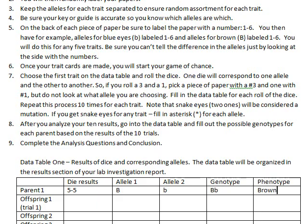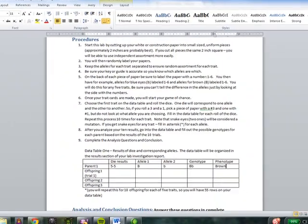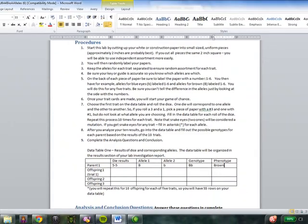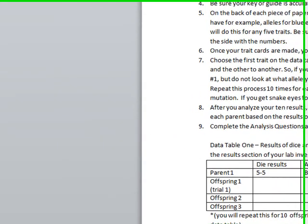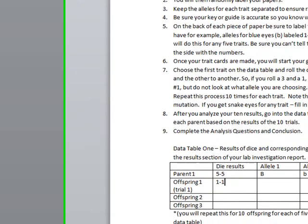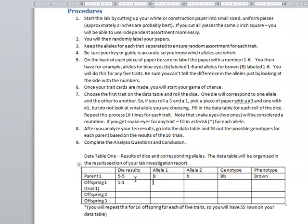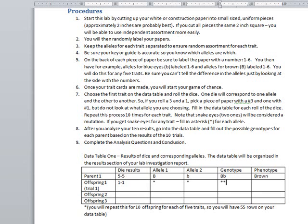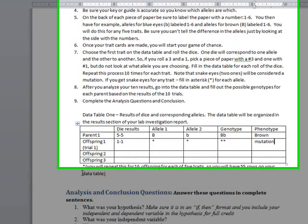It says note the snake eyes. In other words, two ones will be considered a mutation. So if you get snake eyes for any trait, you're going to put an asterisk for each allele. Let's say we got a 1, 1. We got snake eyes. Put star star. Genotype is star star. And then you say mutation.